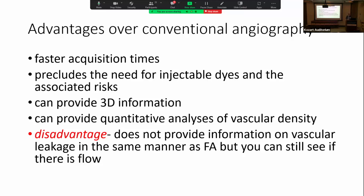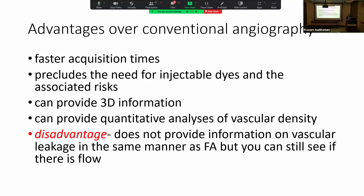Let's talk about some of the advantages. It's non-invasive and quicker — being quicker obviously doesn't mean it's better, but it is much faster than a standard fluorescein angiogram. It also precludes the need for injectable dyes that can produce anaphylactic shock — unfortunately, people have even died from fluorescein angiography. It can also provide 3D information and quantitative analyses of vascular density, which a fluorescein angiogram cannot. On OCTA you can actually quantify the amount of capillary loss. The main disadvantage is it does not yet provide information on leakage in the same manner as FA, and it doesn't go as wide as standard fluorescein — though we'll discuss future applications for that.